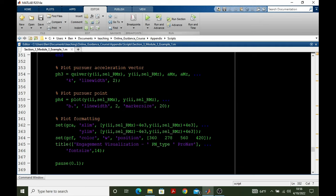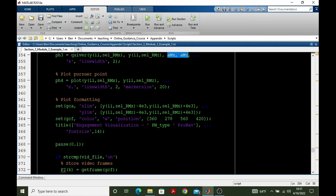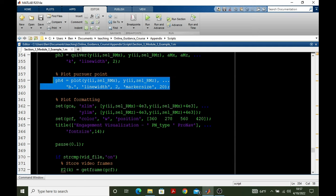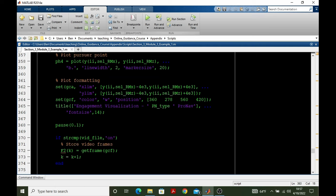The next plot is of the pursuer acceleration vector itself. So we're using, again, MATLAB's quiver, current pursuer position, and then the acceleration components in the X and Z direction. We plot the pursuer as a point itself. We do some custom plot formatting.